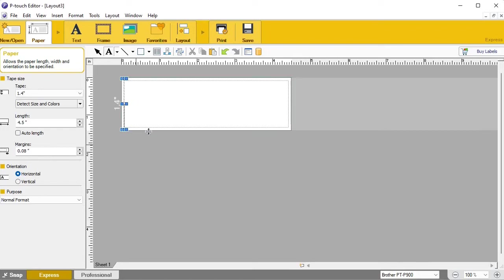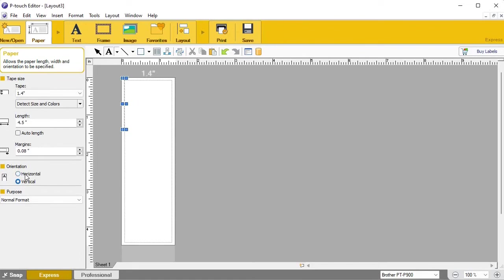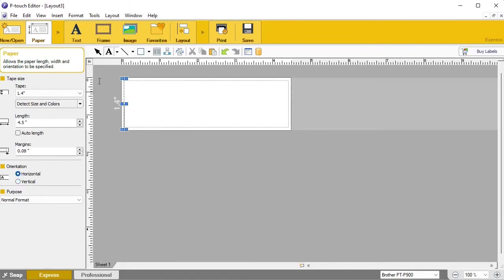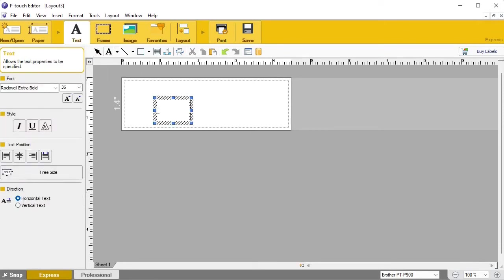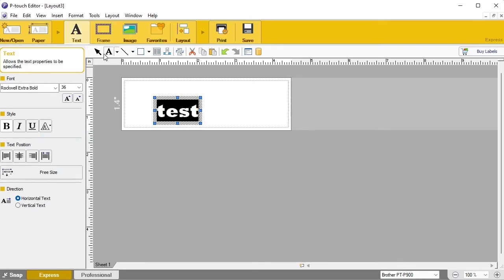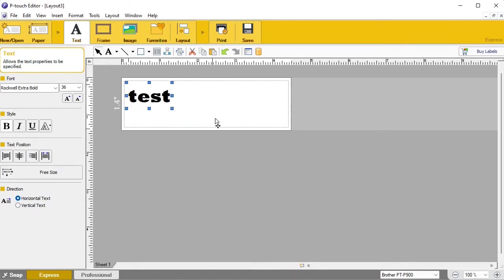Clicking 'Paper' gets you back to those settings. The margin — currently 0.08 — is the border around the label, so your text will be within that margin. Right now we're on horizontal orientation, but you can switch to vertical. Up here, text mode is selected, but the select tool — the arrow — is important to know about: if you've typed something and want to move it around, use the select tool.